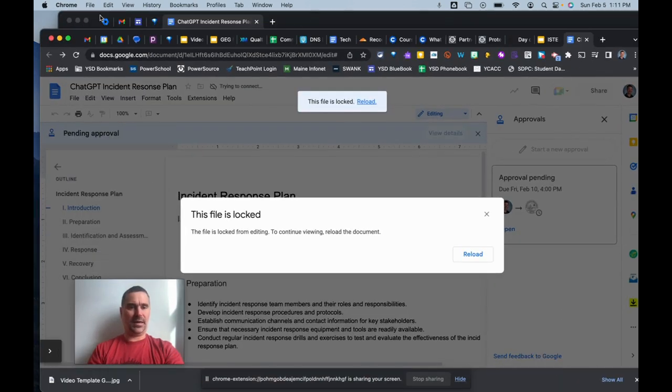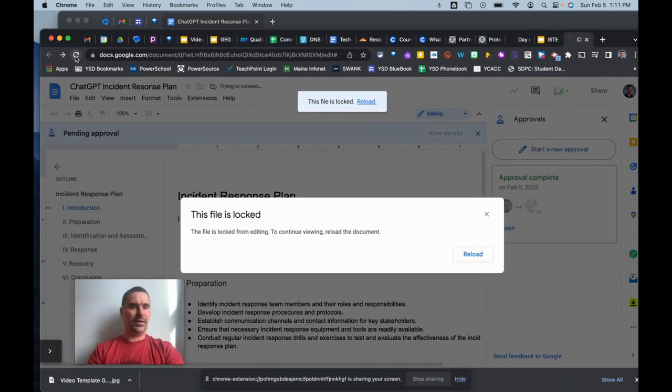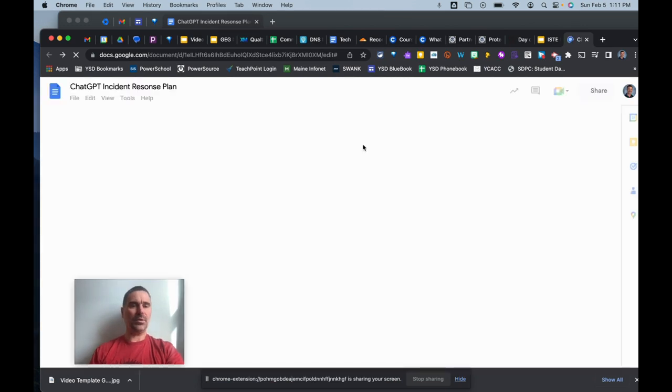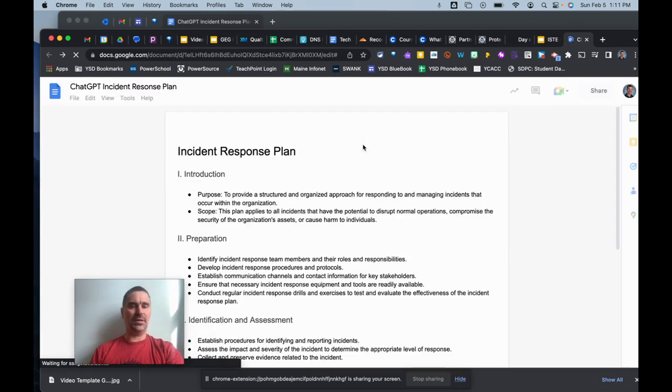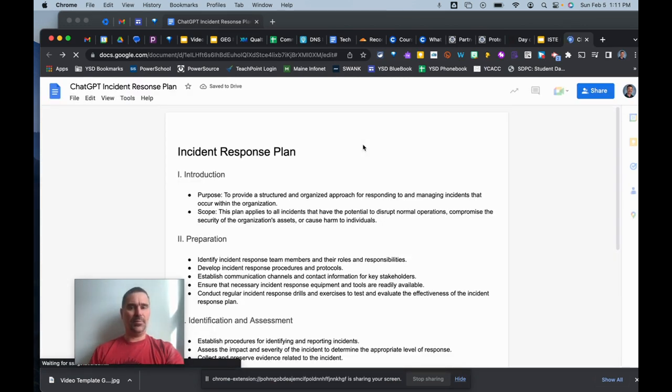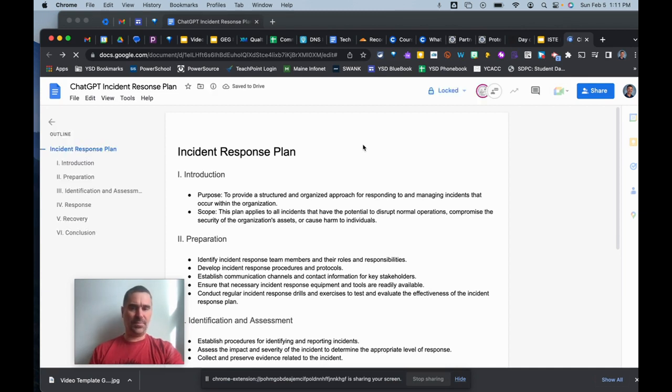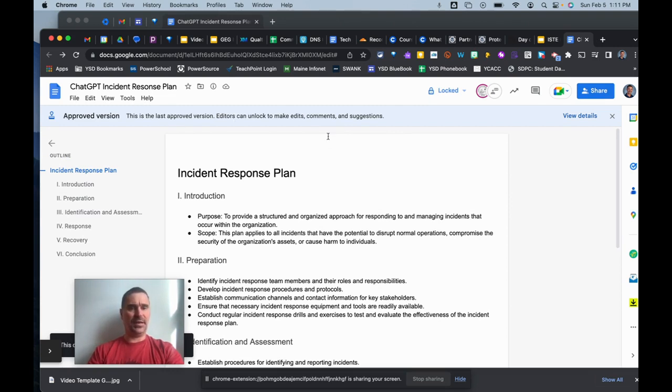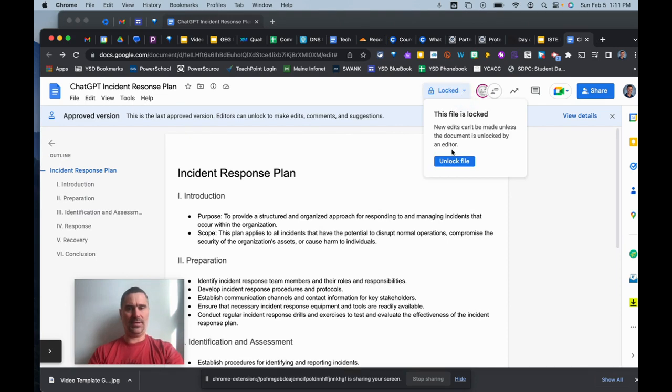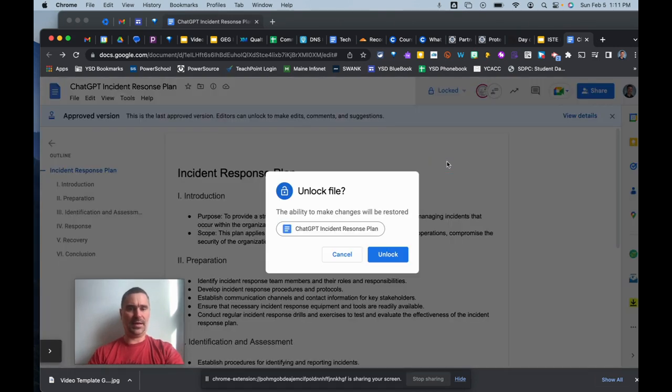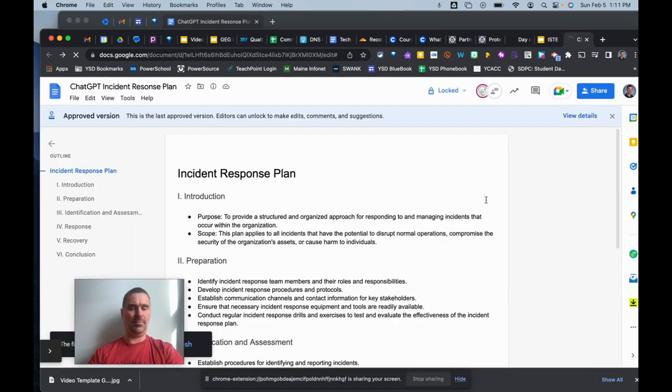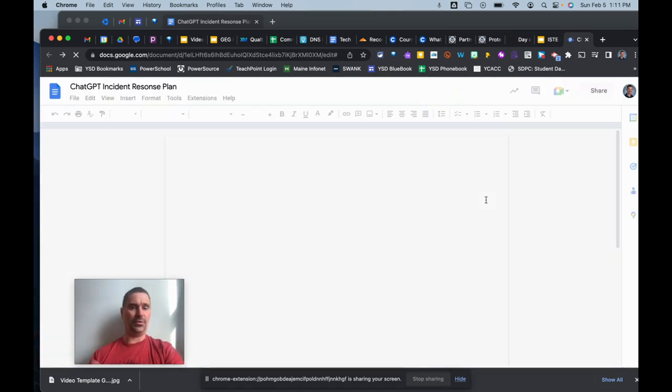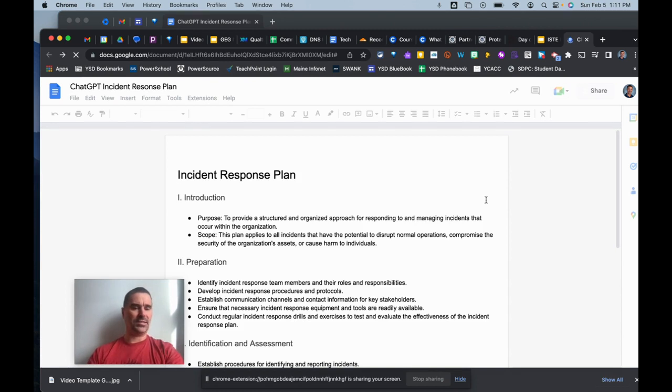And if I jump back over to my other side and reload, you will see that now the document has been back to edit from the originator's post. And I can go through and make sure that everything is approved. So approve version, this is the last approved version, and editors now can unlock to make edits. So I can go up to here and unlock the file if I wanted to and make edits if I want to, or pass it along and now share it publicly or whatever the intended audience of the document is.